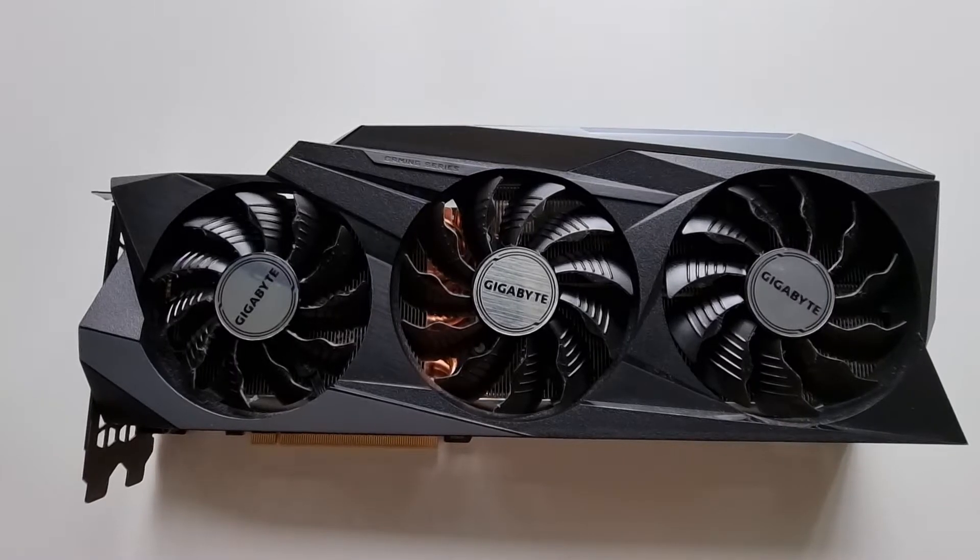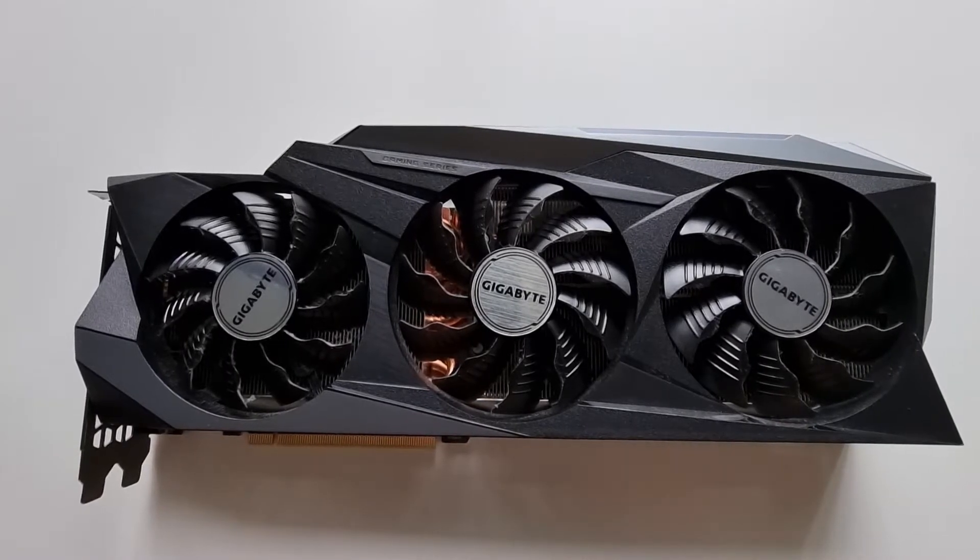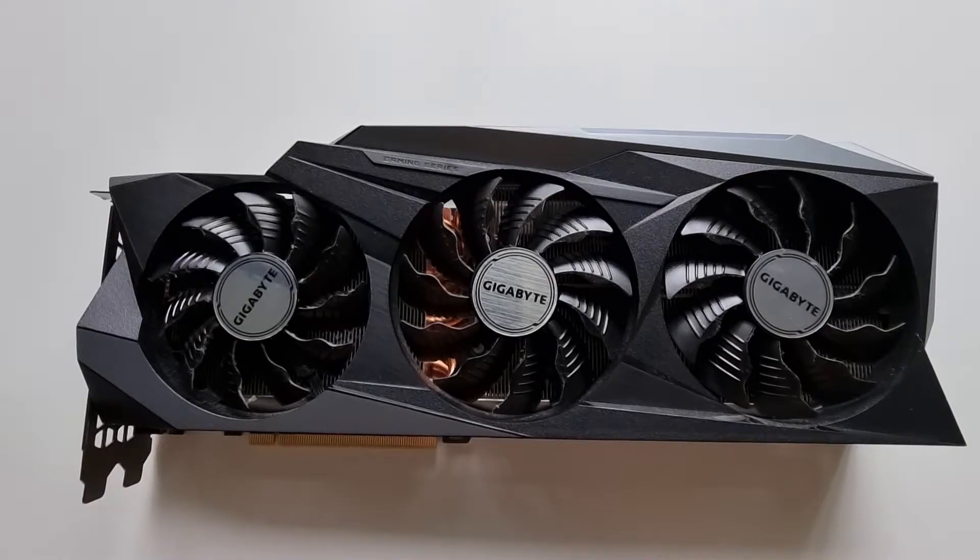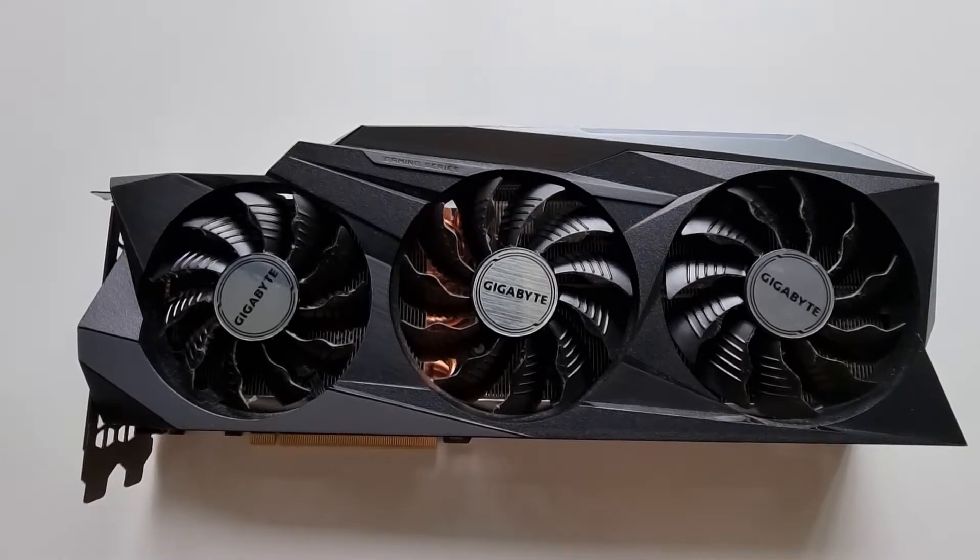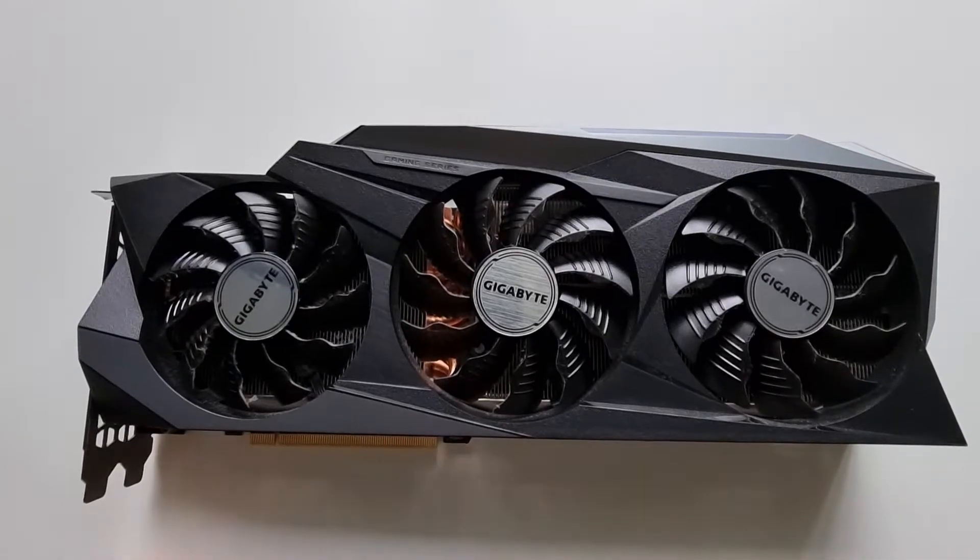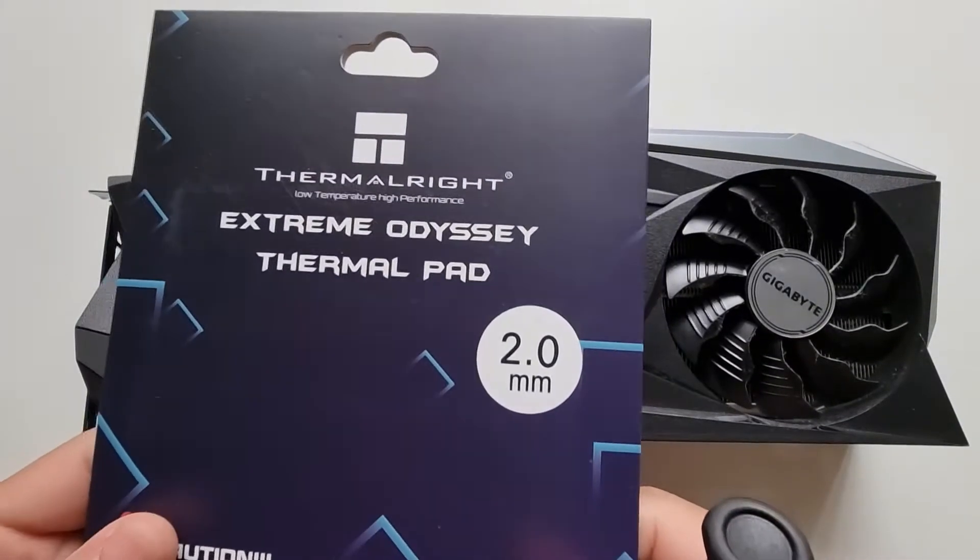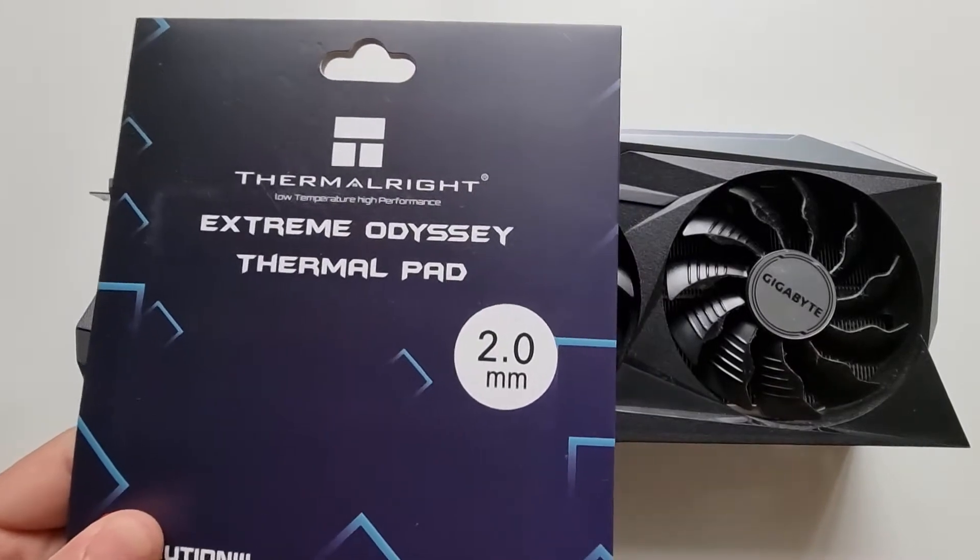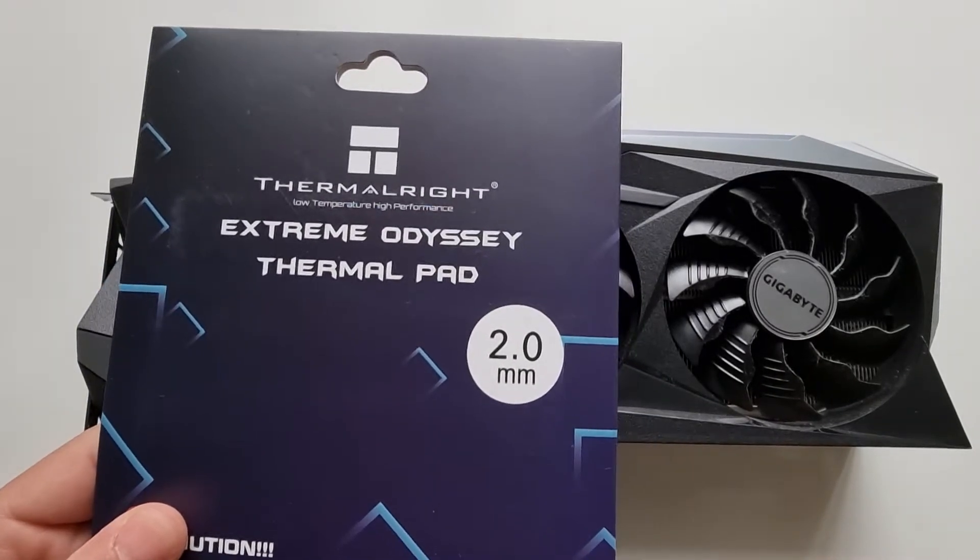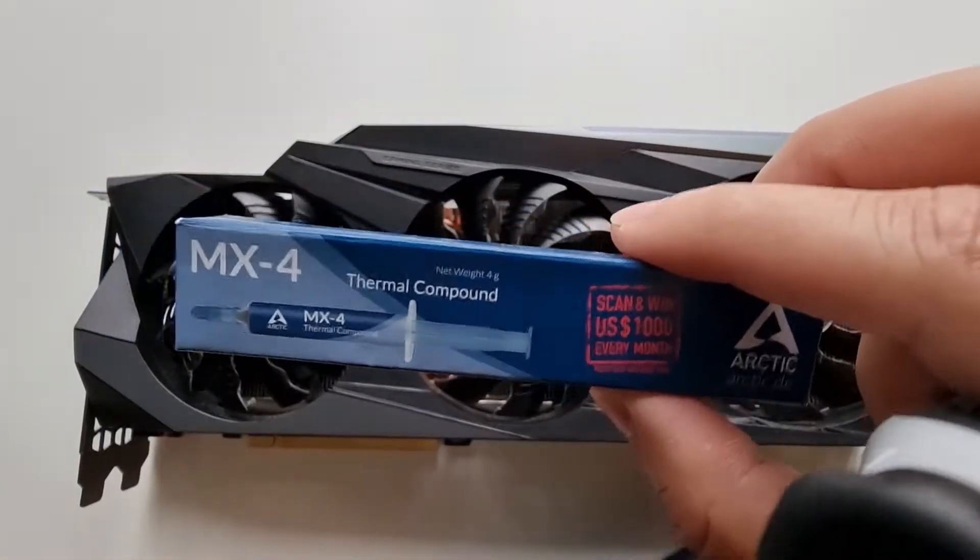Hey guys, what I've got here today is a Gigabyte 3080 Ti Eagle OC. I'll be replacing the thermal pads on the memory modules with this Thermal Right Extreme Odyssey thermal pad and MX4 thermal compound.